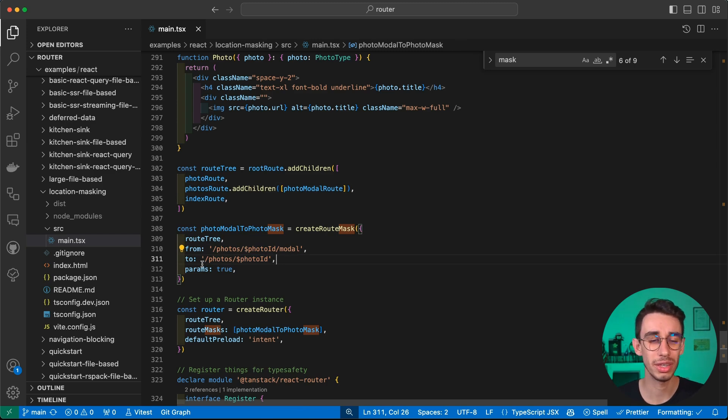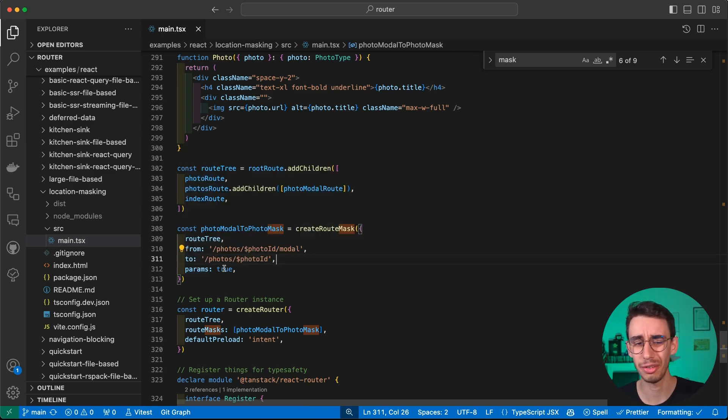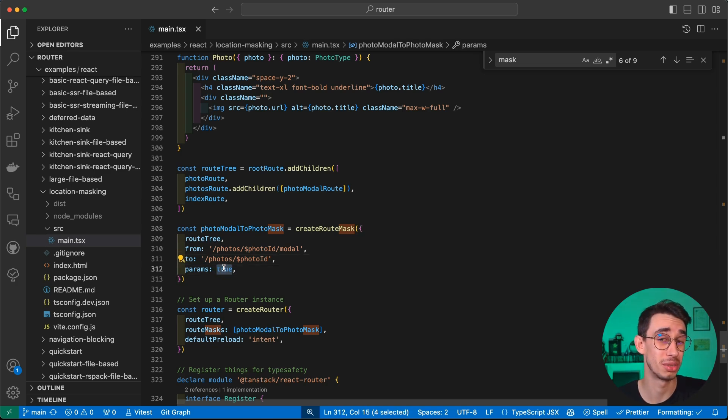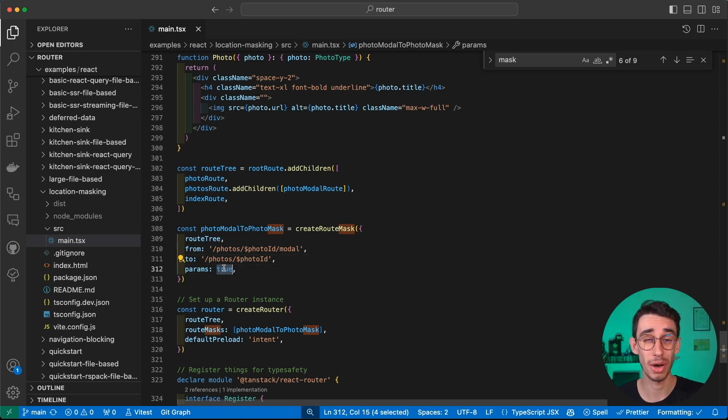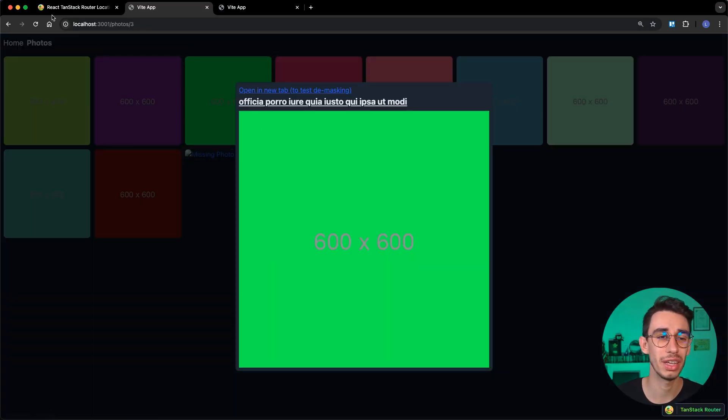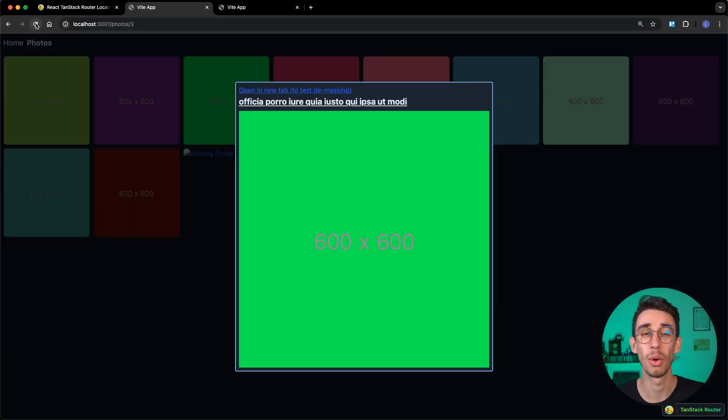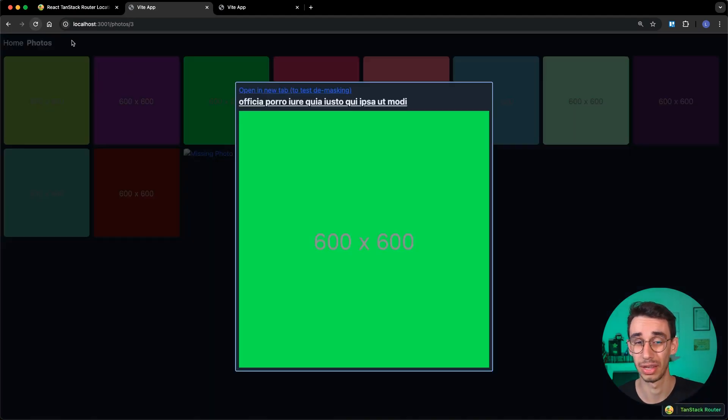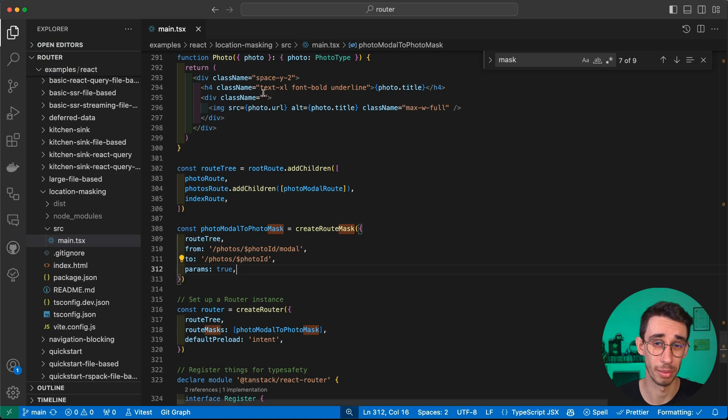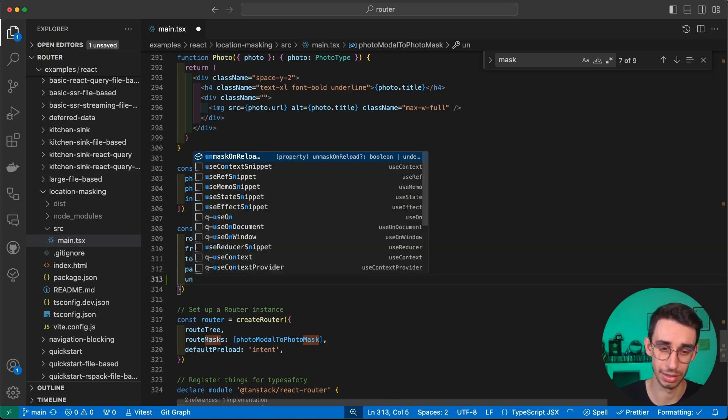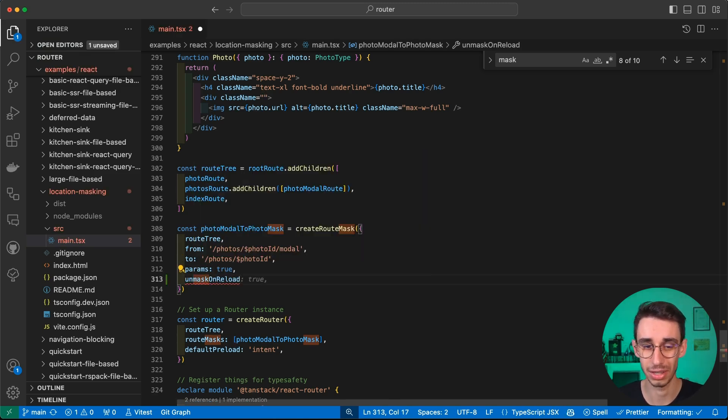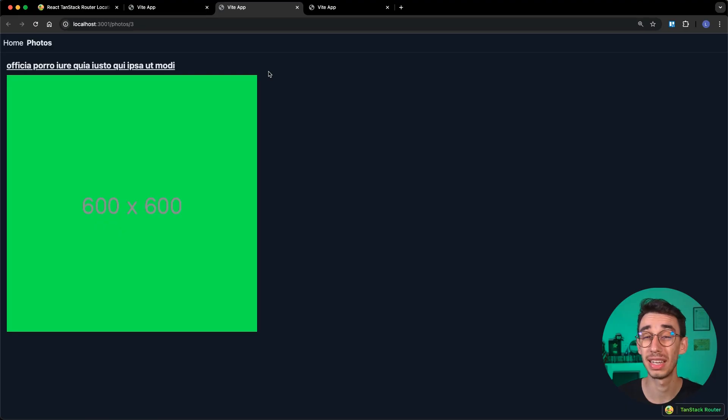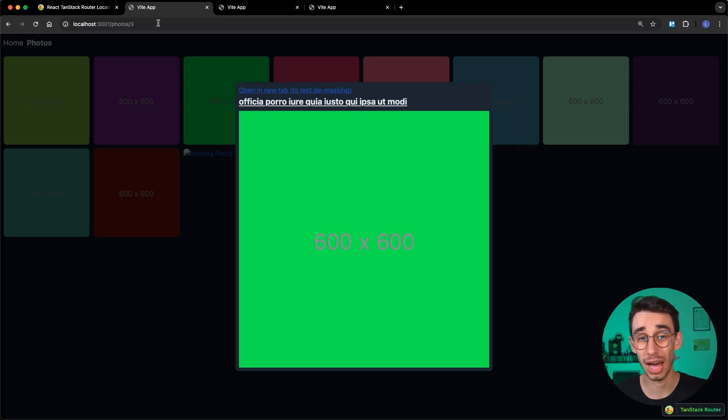This time, instead of defining from and to the same path like we did in the other example, here you'll find that it's from slash modal to the URL without slash modal. You also notice that params has true as value. It's not a function or an object, and true means take all the params you had and keep them in the new route even after masking. With this definition, we know that even if I refresh the page, I always stay on the masked route. The only way to get out is by opening it in a new tab. That's where the unmask on reload parameter comes in. For example, here I can add unmask on reload and set it to true.